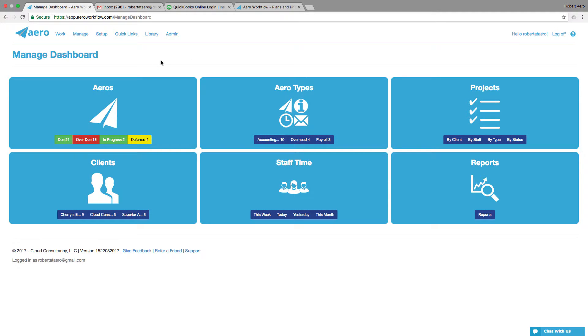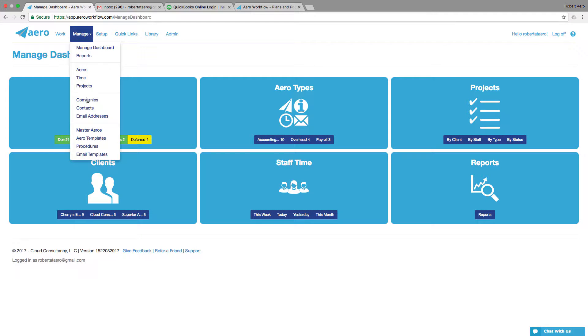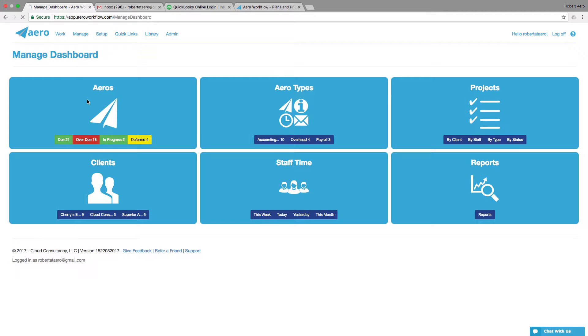To manage companies in Aero, you want to navigate to the Manage menu and choose Companies.